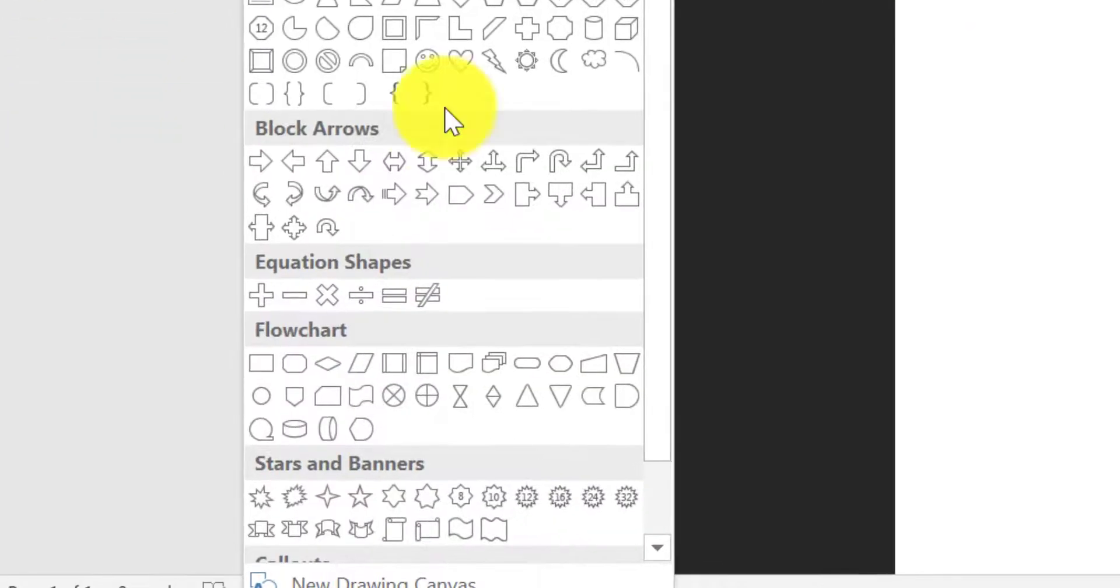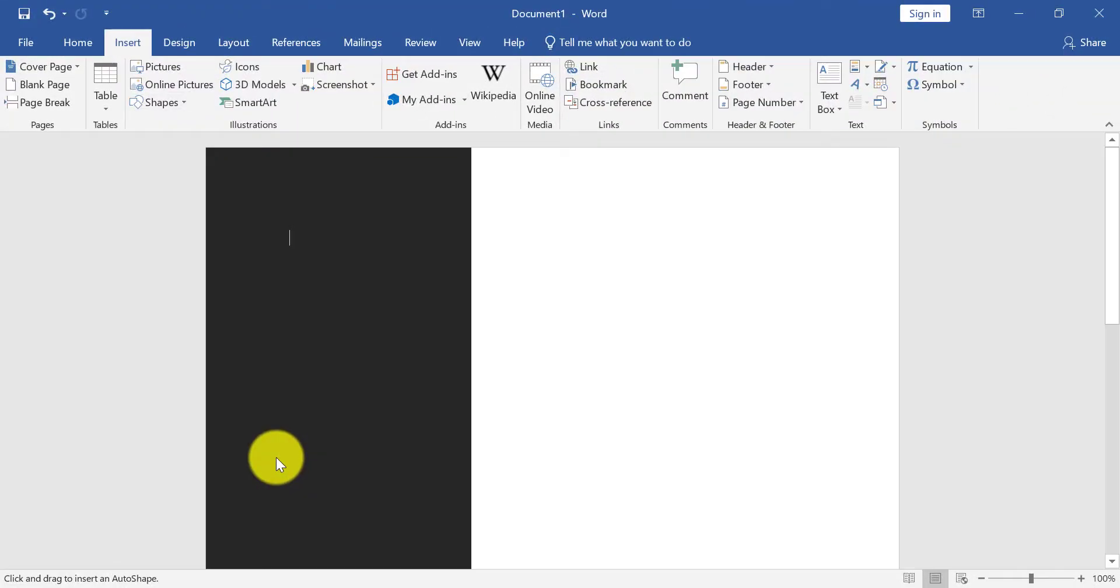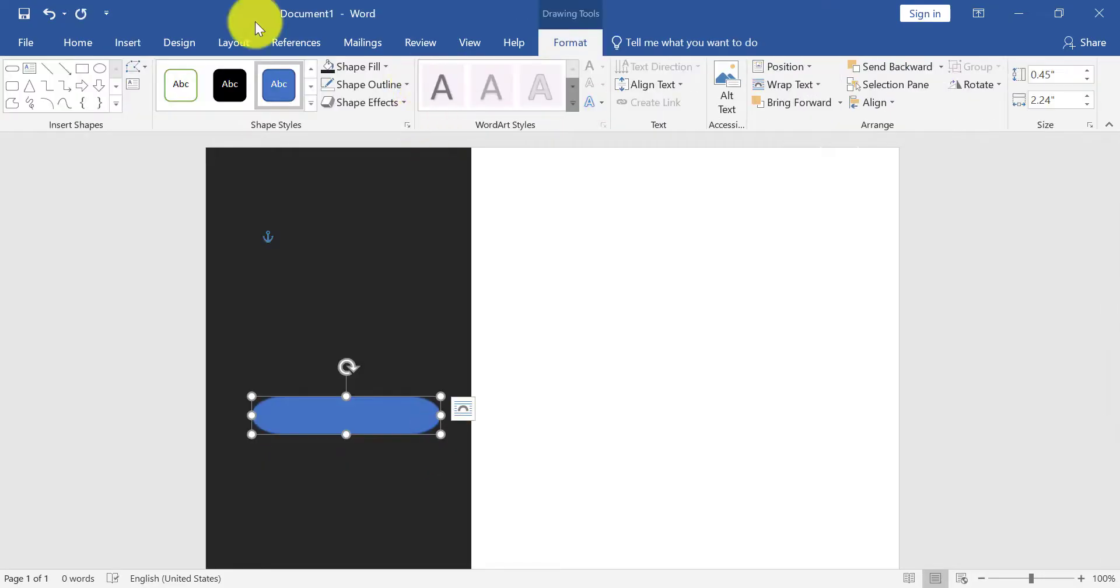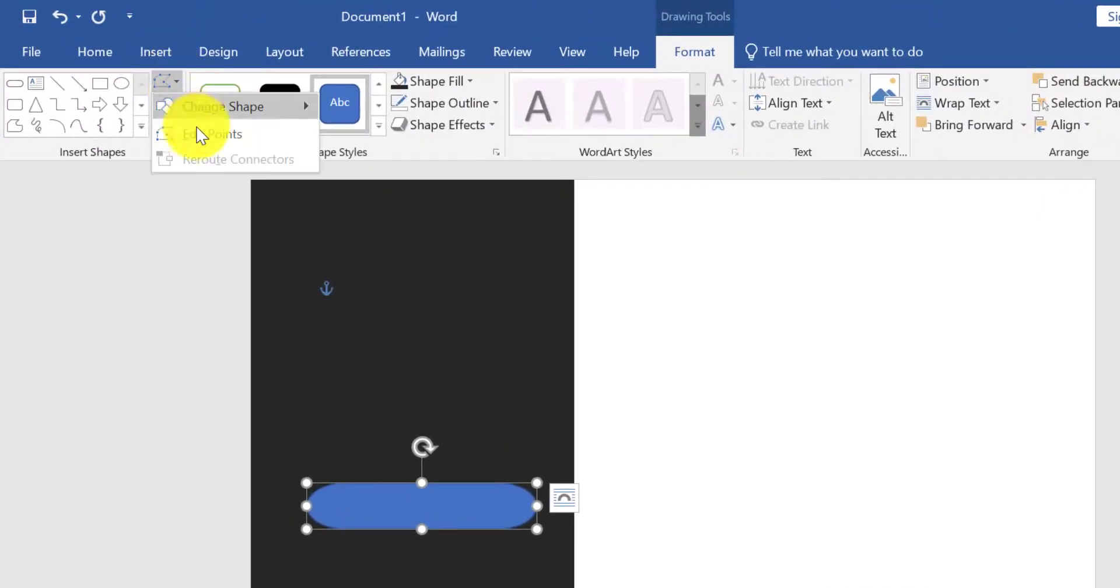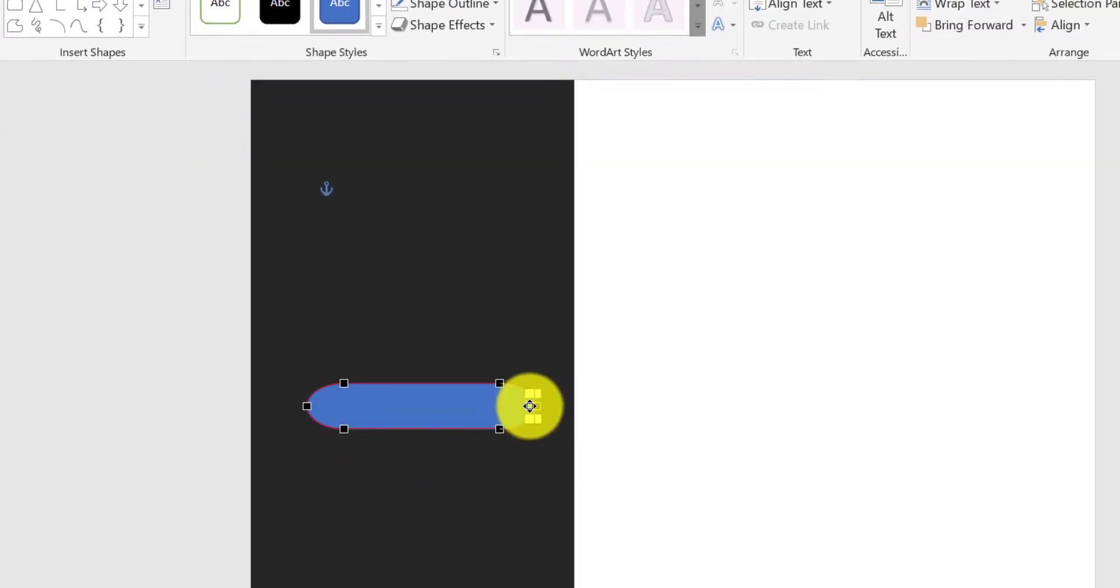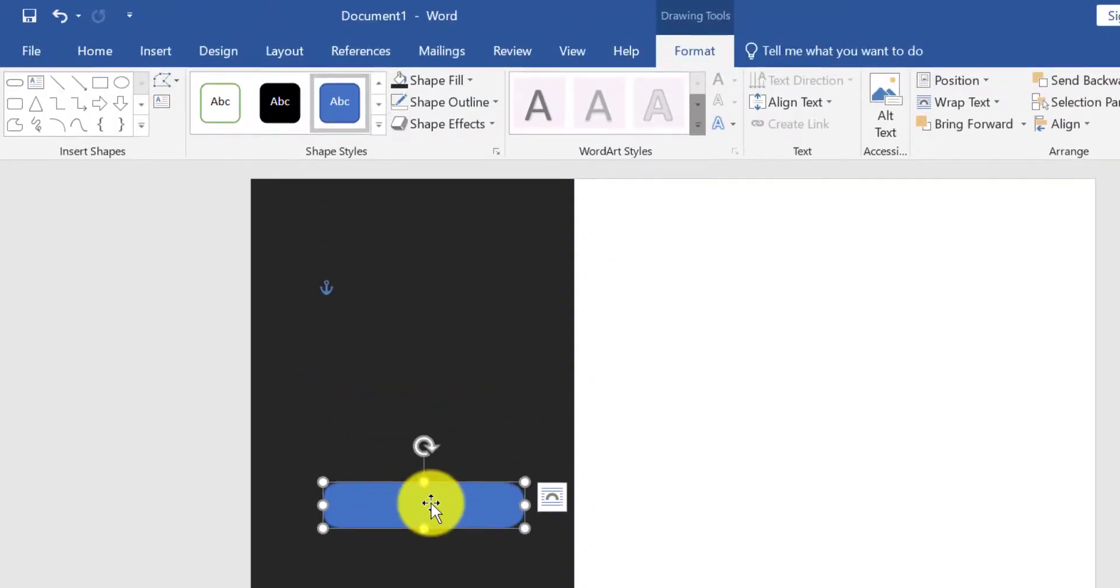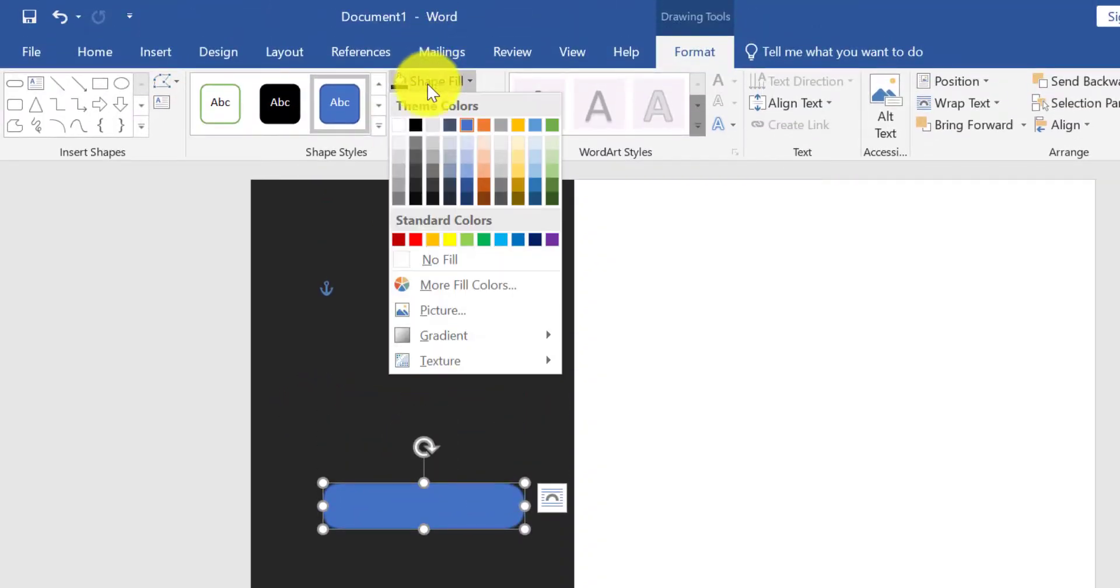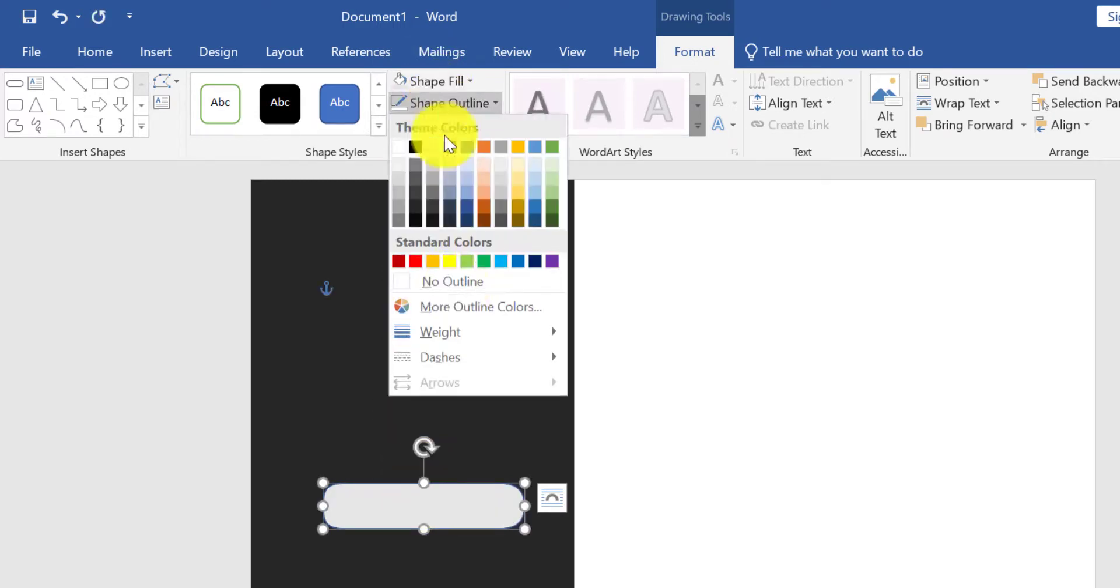Shape fill light black and shape outline no outline. From Insert, take this shape. Click here and click on Edit Shape. Now little bit decrease these edges. Shape fill light white color and shape outline no outline.